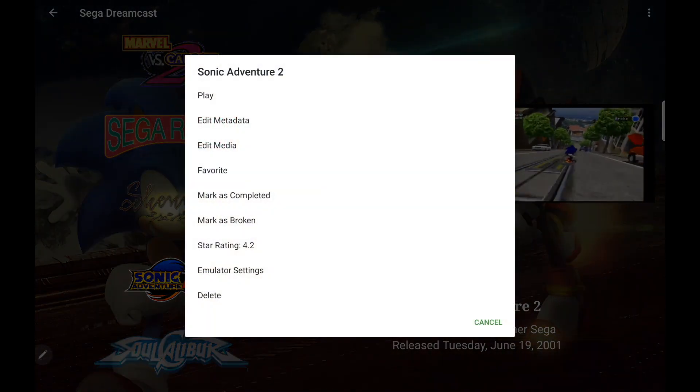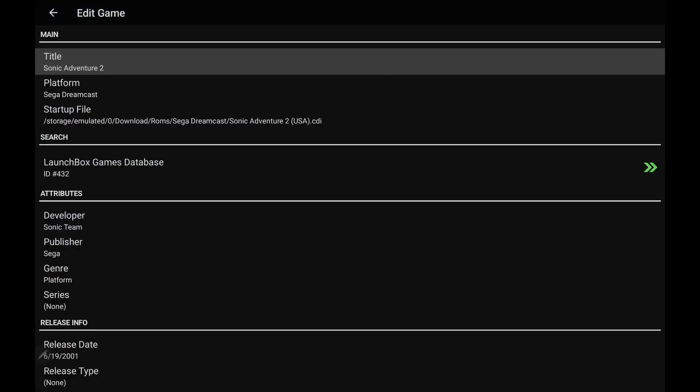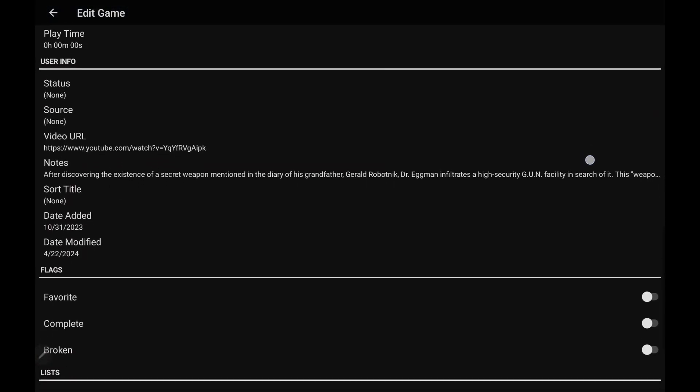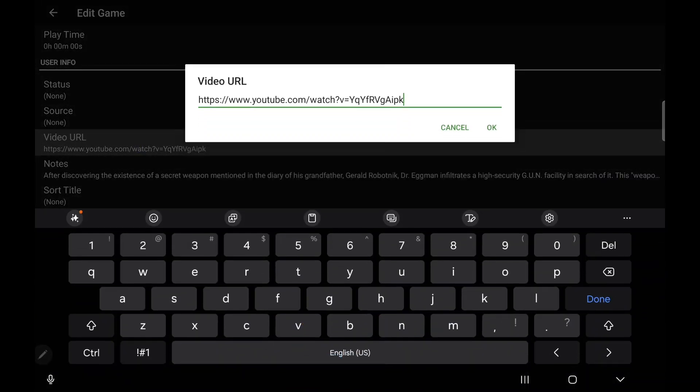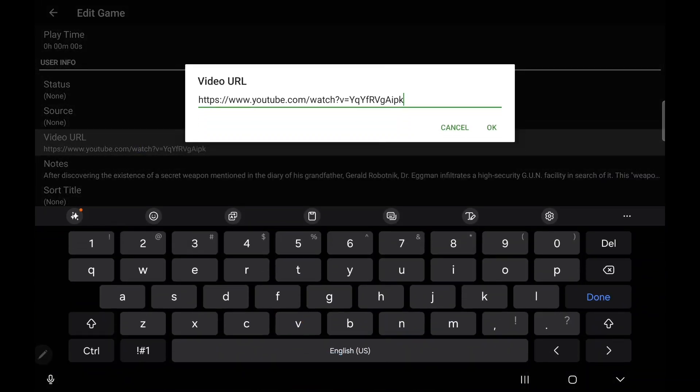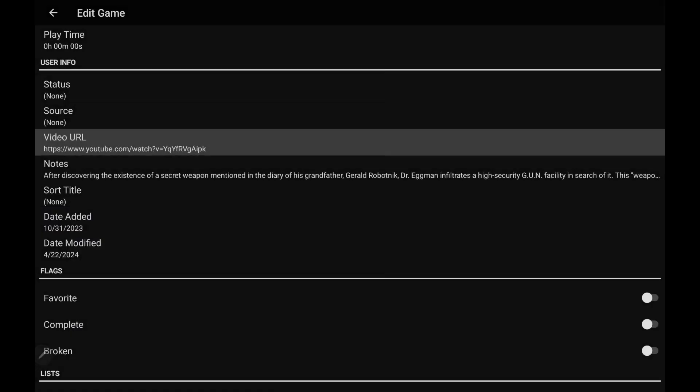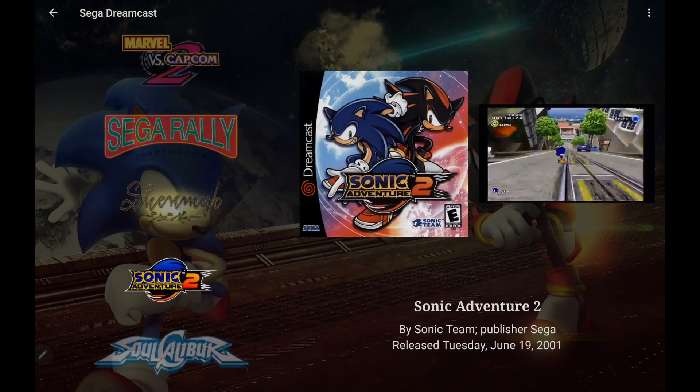Basically, edit metadata, heading on down a bit, you can see our YouTube URL. You can manually add one to any of these games if you want to, but I'm going to leave it right there. Automatically chose that one for me. We'll back up.